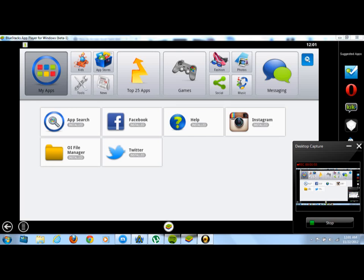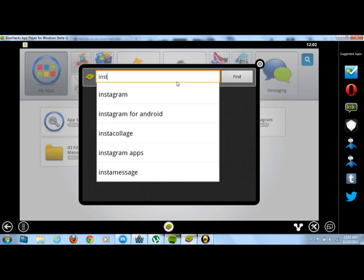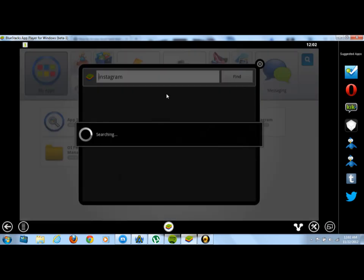What you want to do is click on this little blue search bar that I have my mouse on. You want to click on it and type in Instagram. Instagram will pop up and then you just click on it.